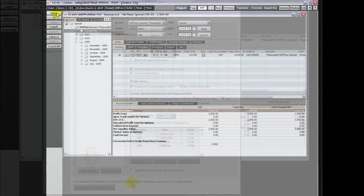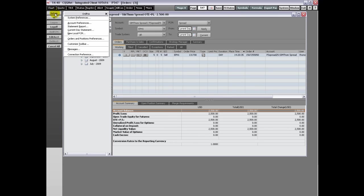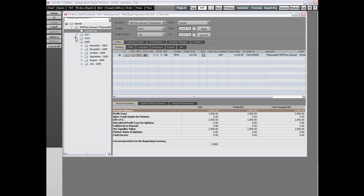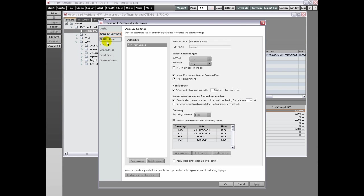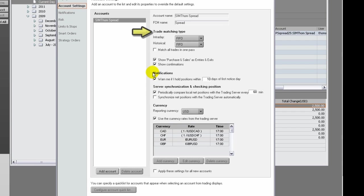The account preferences can also be accessed by clicking the Setup button and then clicking Account Preferences. You can choose trade matching rules. The matching type determines the orders that are closed when an offsetting buy or sell order is executed.